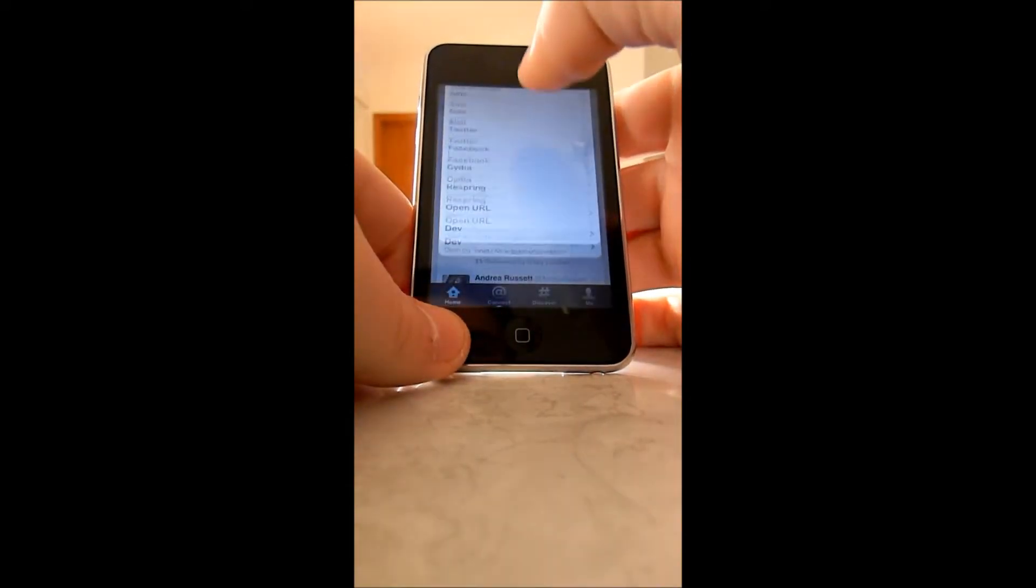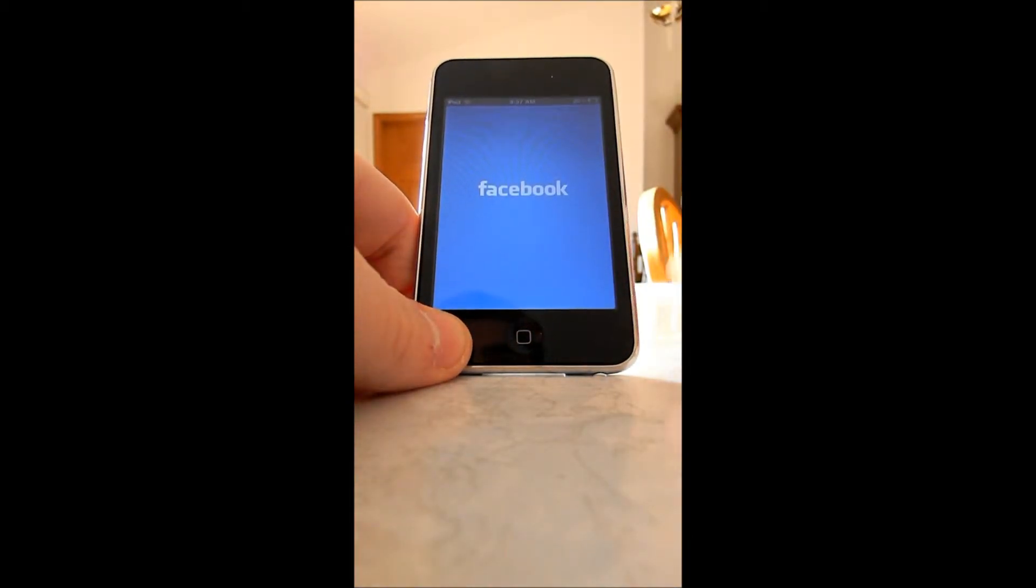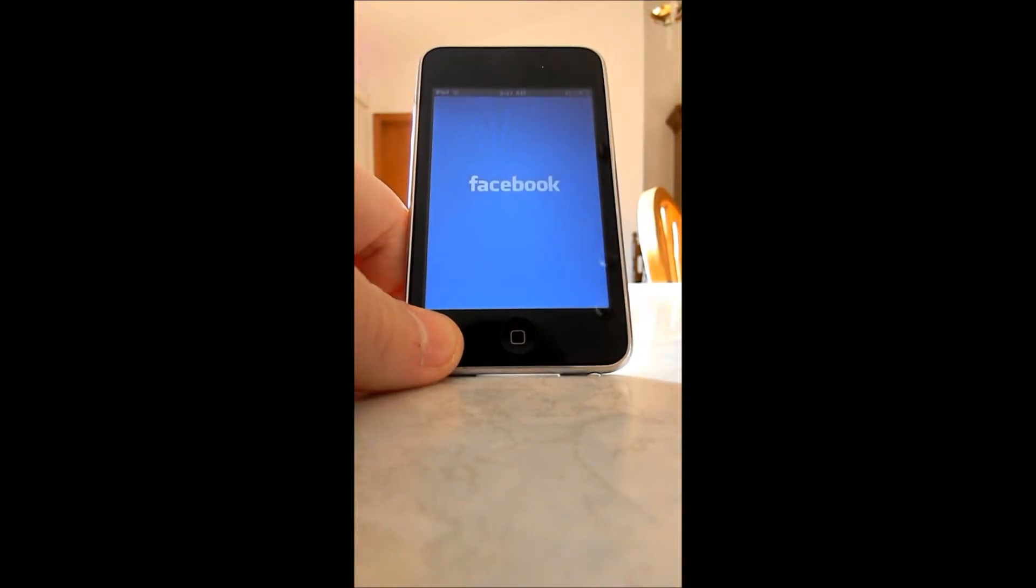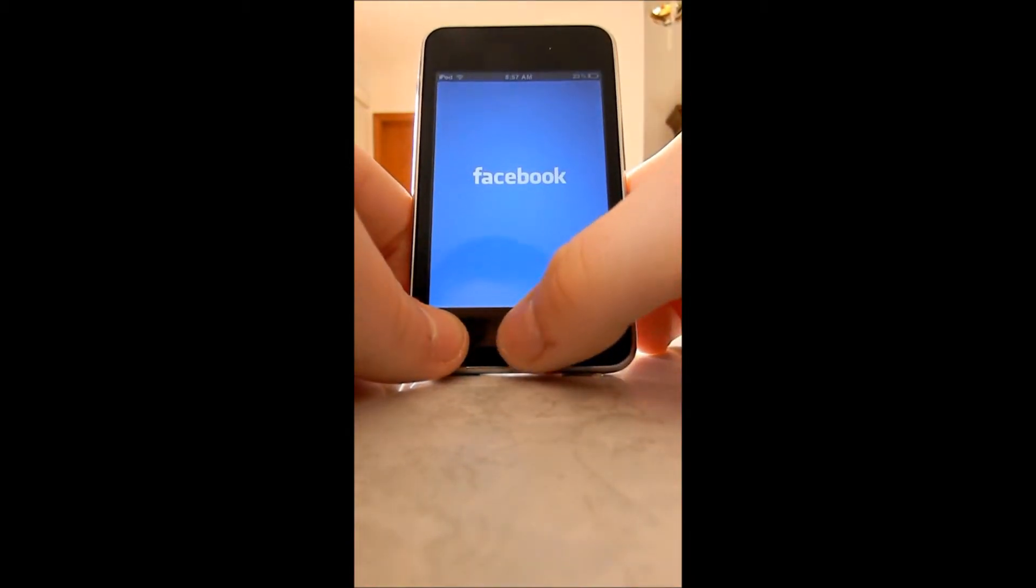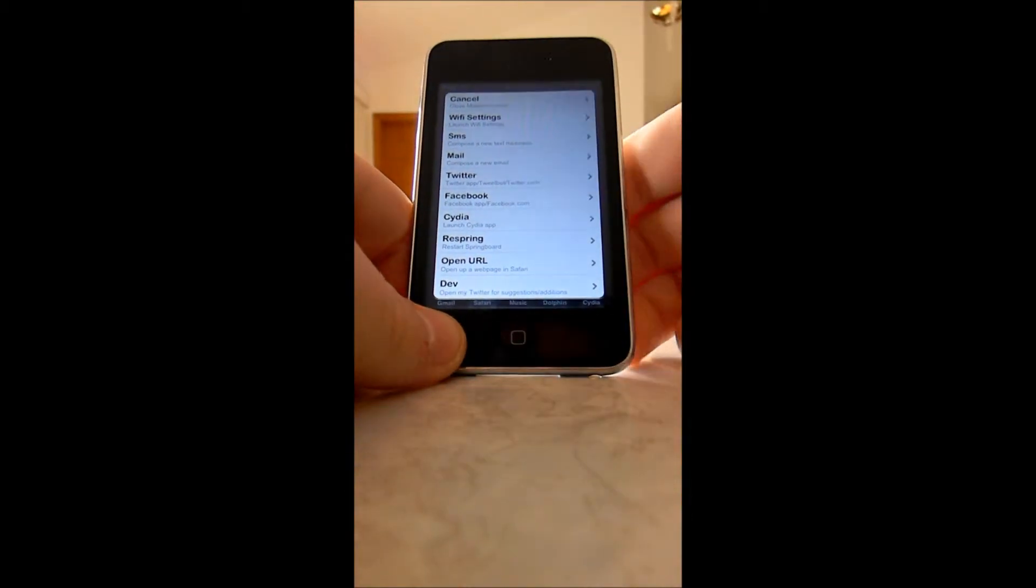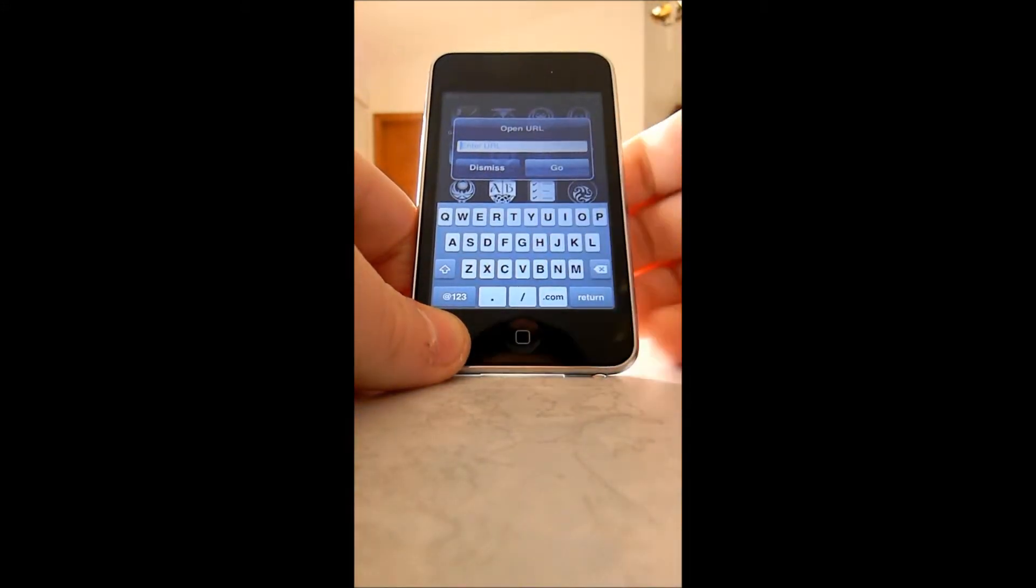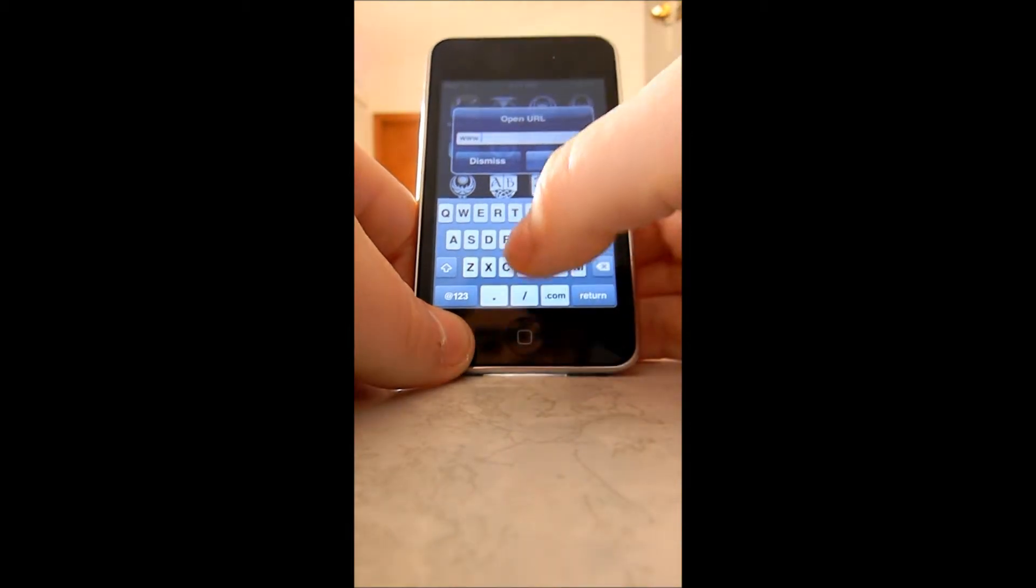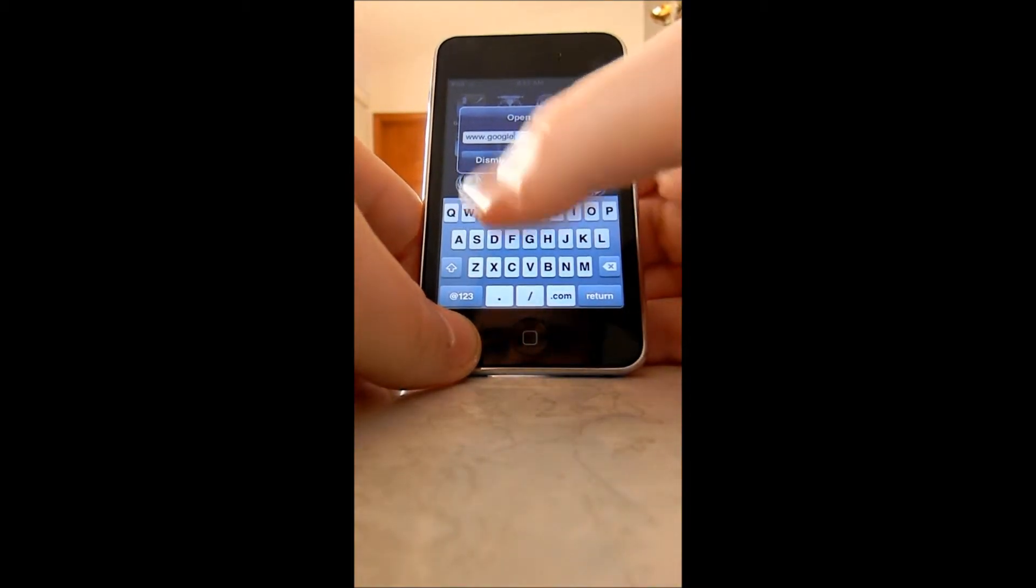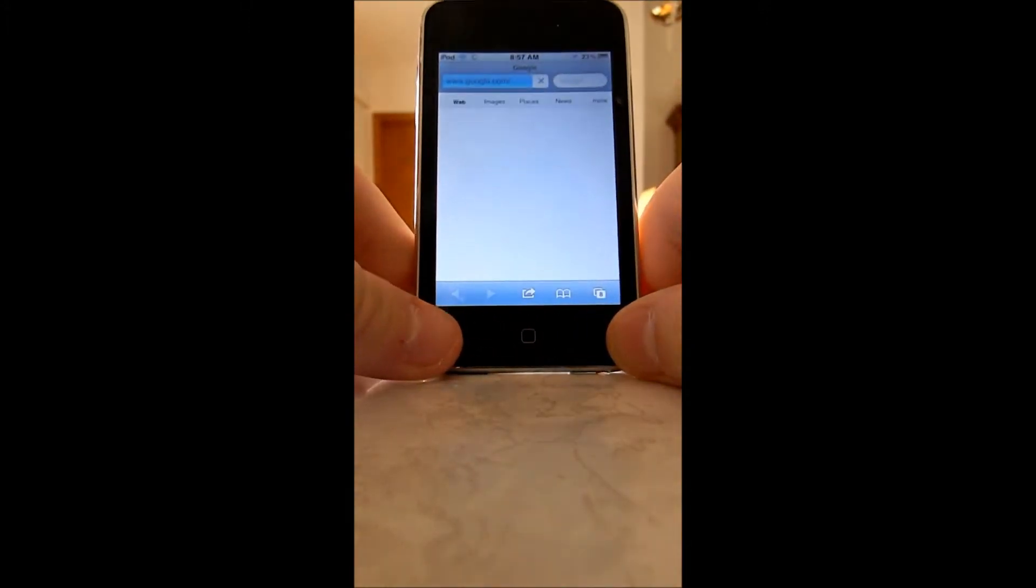Do it. And then your Facebook. You can go to Facebook.com or the app. You can also go to Cydia. You can respring the springboard. Open URL. And Safari. You type in.